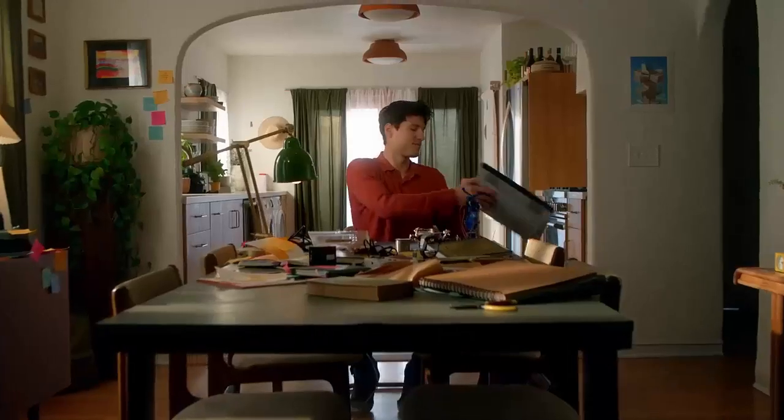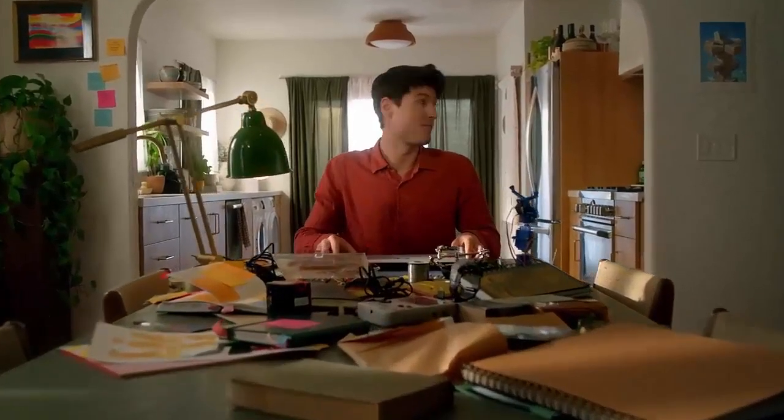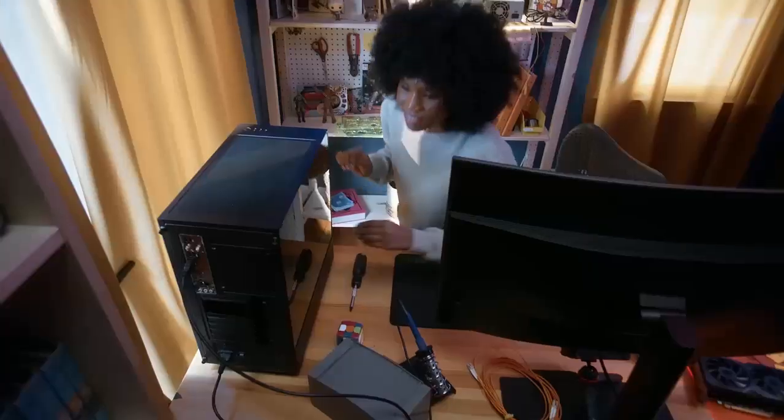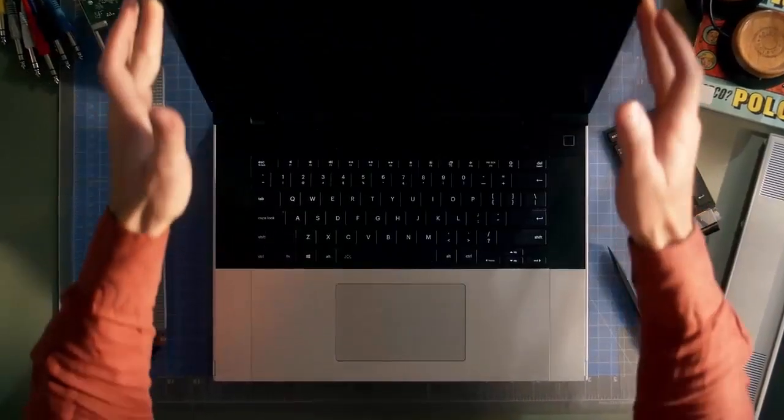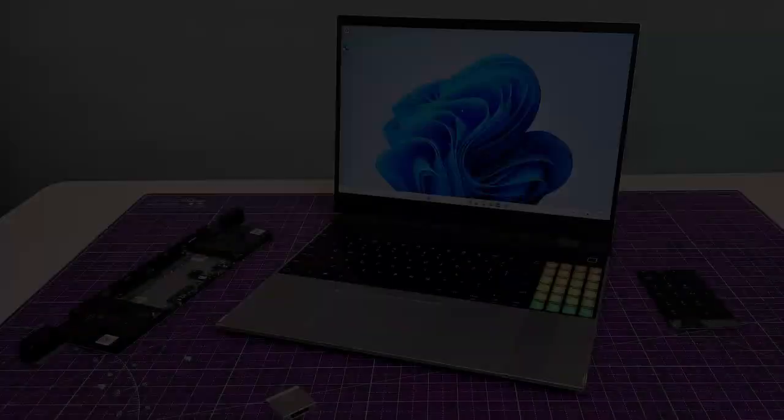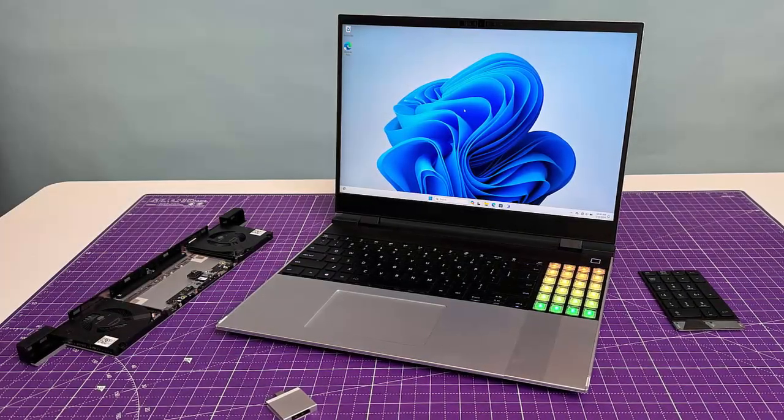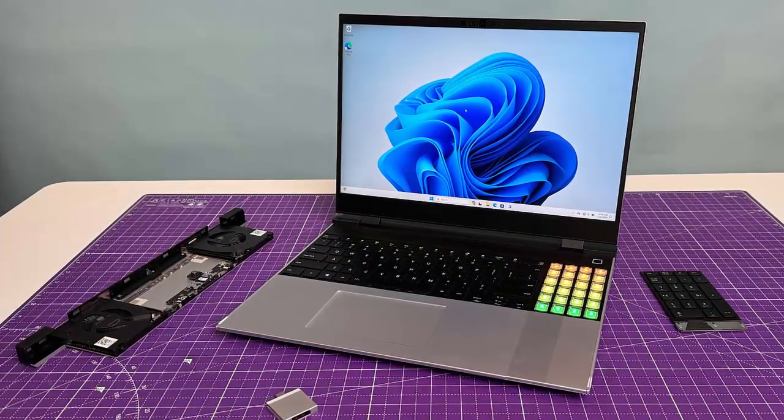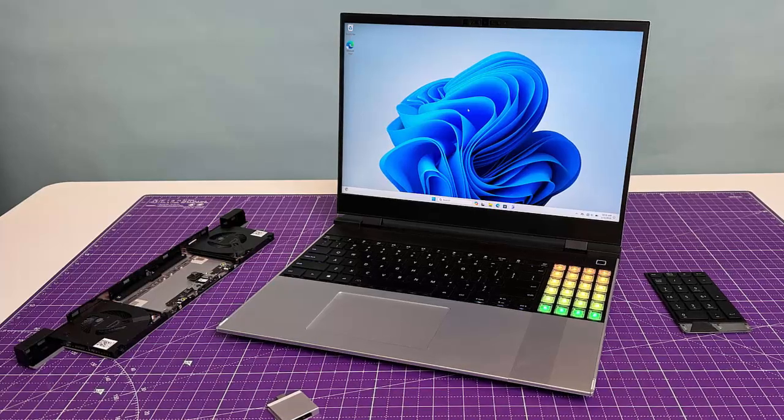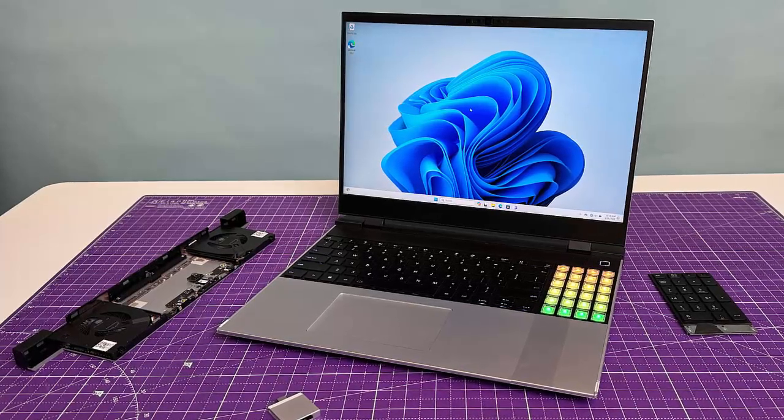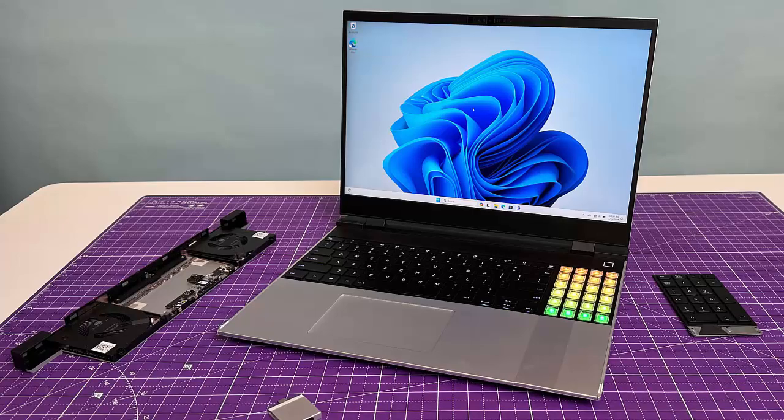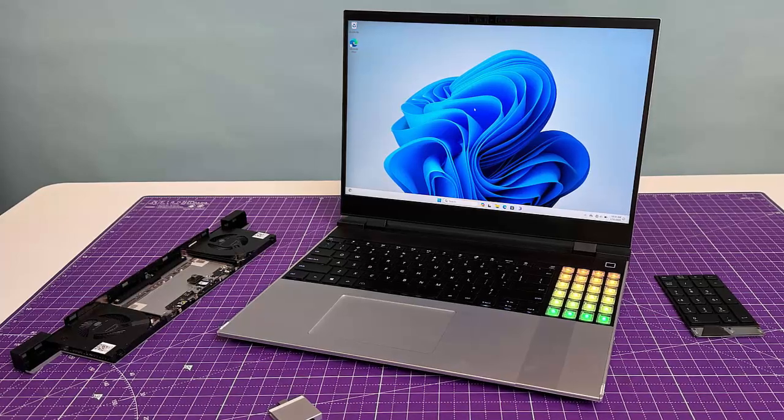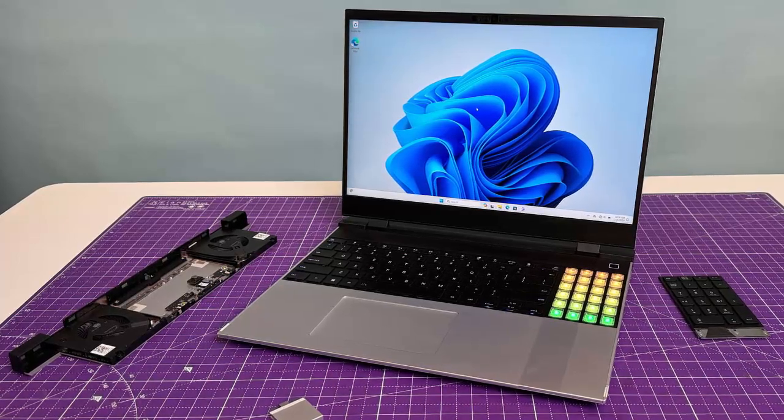What if your laptop wasn't just another sealed box but a machine you could upgrade, swap and reshape like Lego bricks? For power users, Framework just gave its 16-inch modular laptop a massive refresh and it might be the most customizable performance notebook you can buy in 2025.